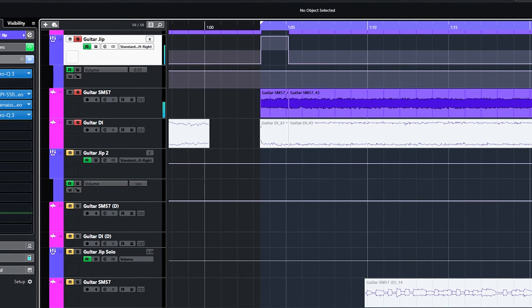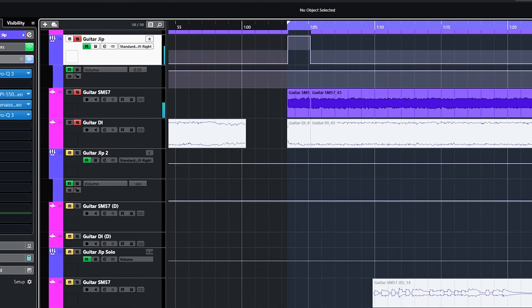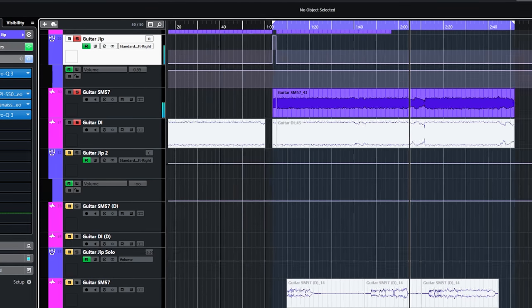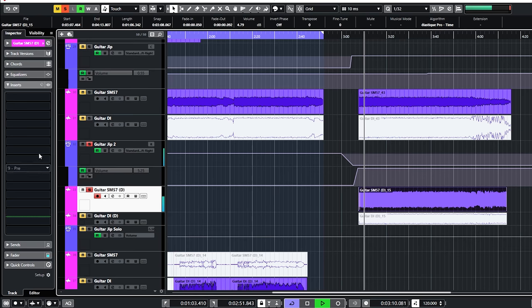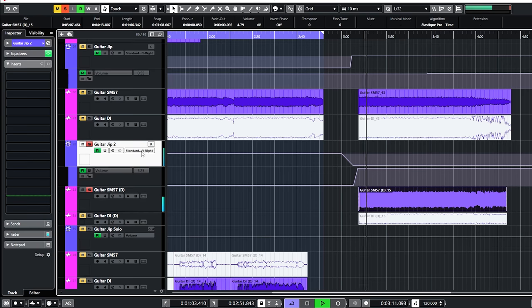We overdubbed one guitar for the end and as you can see, I did nothing with it at all. It was perfect like this.